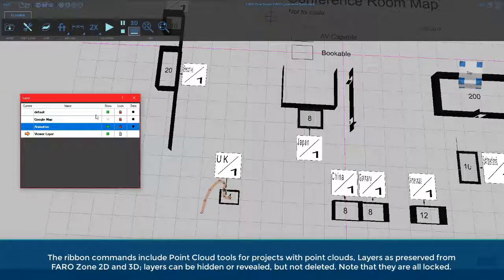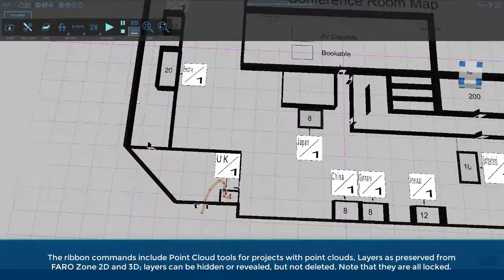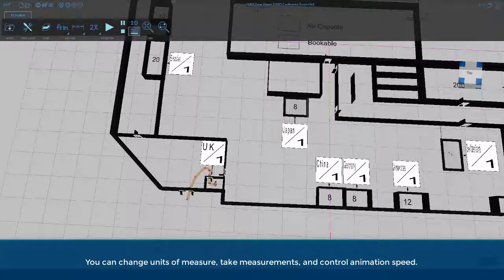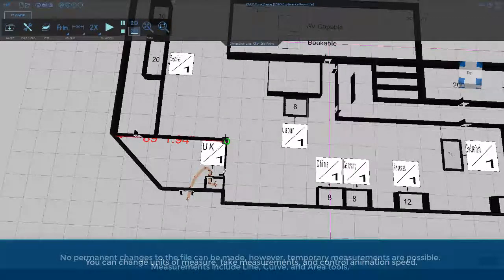Layers can be hidden or revealed, but not deleted — note they are all locked. You can change units of measure, take measurements, and control animation speed.